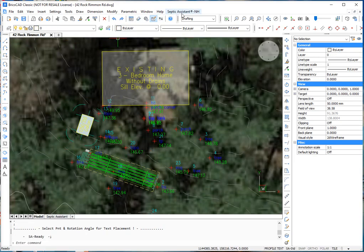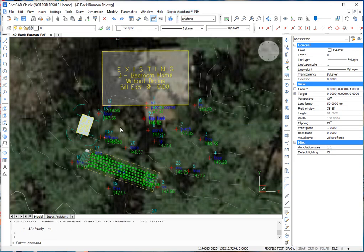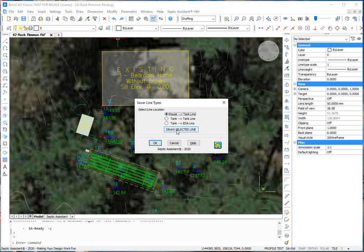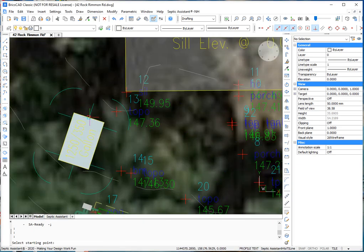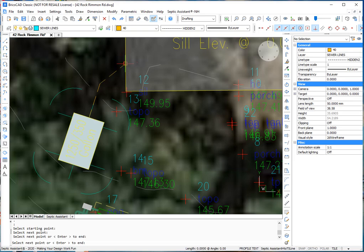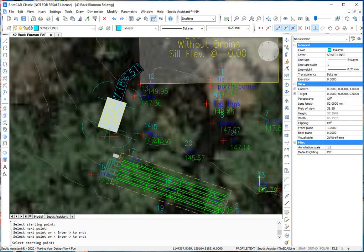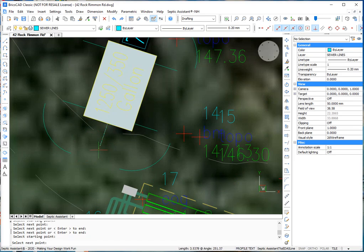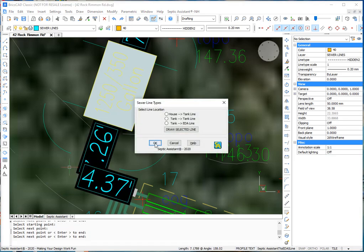Now we're going to do some sewer lines. Effluent lines. Now, you have to pay attention here. The way you place these lines has to match. So we're going to do the house to tank line first. You can do them in any order. But we're just going to do this one first. We're going to pick this location here for the pipe. We'll put it there. Now we'll hit the enter key. Now we'll go our tank to bed line. We're done.